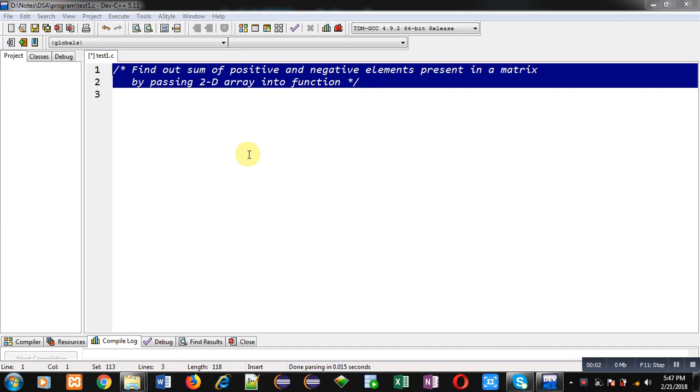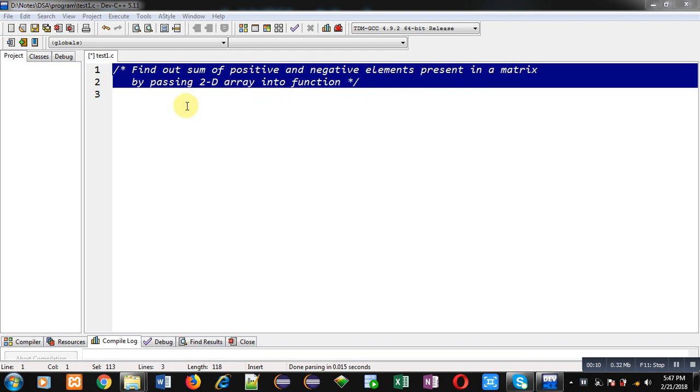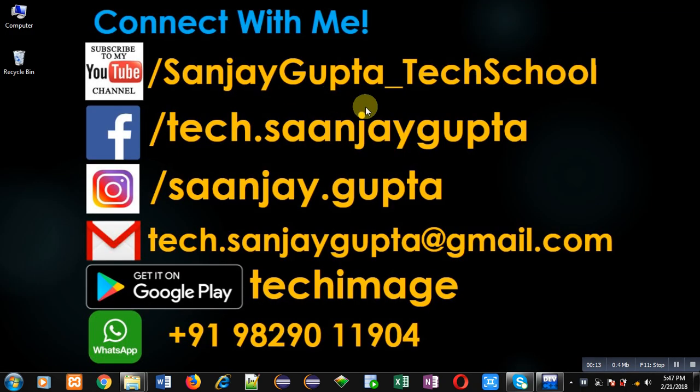Hello friends, I am Sanjay Gupta. In this video I am going to demonstrate how we can find out sum of positive and negative elements present in a matrix by passing a 2D array into function.